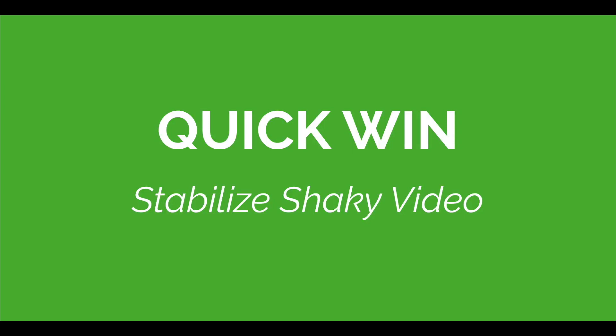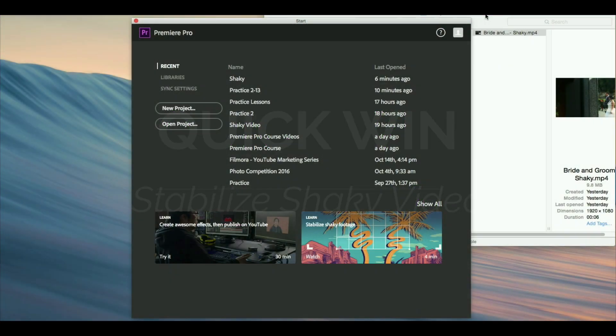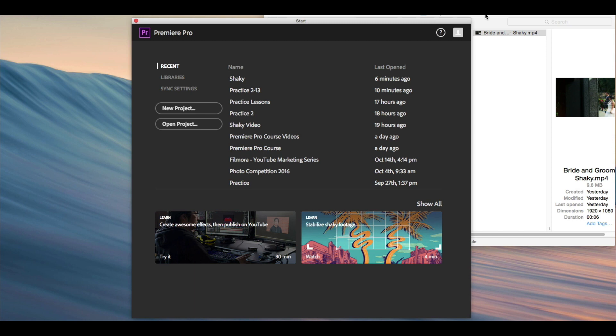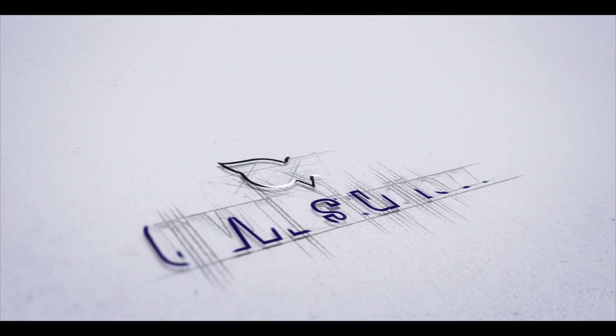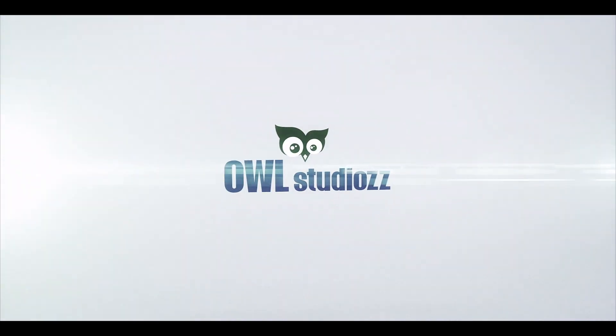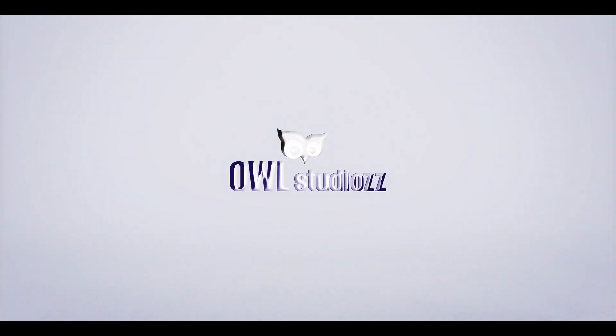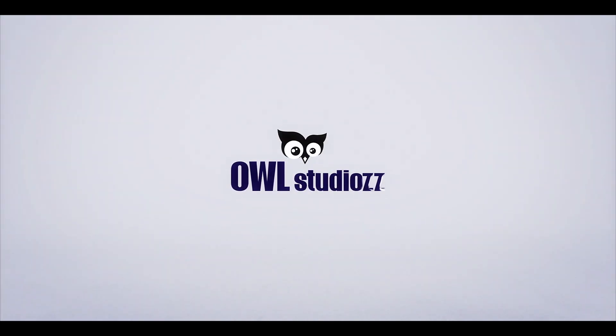I want to show you the power of Adobe Premiere Pro. Before we even dive into the nitty-gritty and all the different things about getting started, I'm going to dive in showing you how to stabilize shaky footage in just a few clicks.